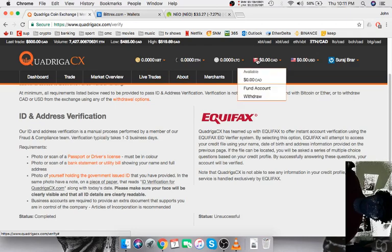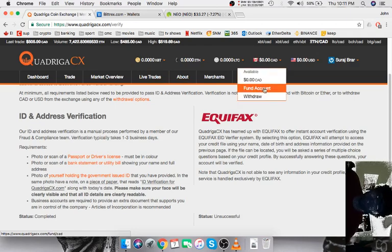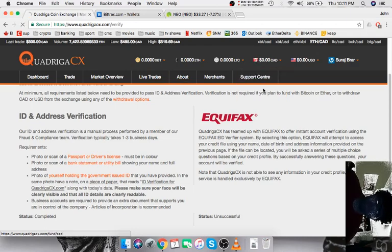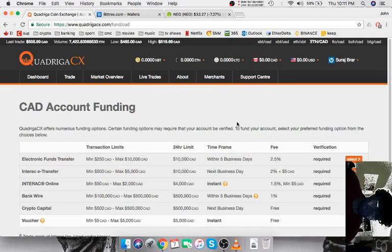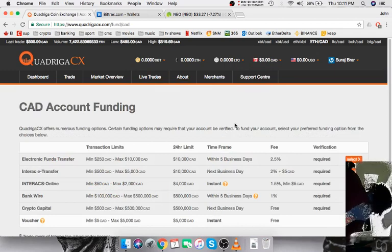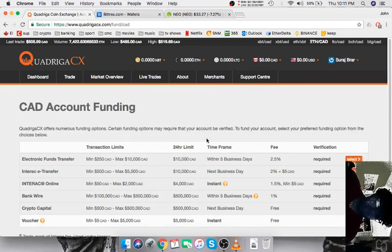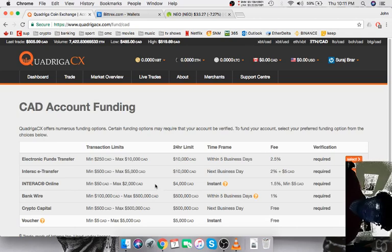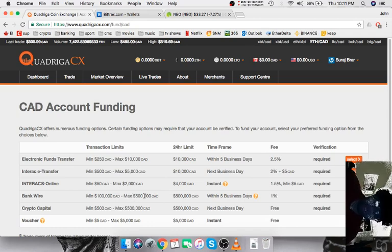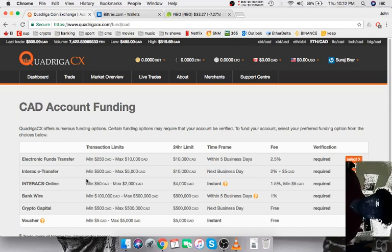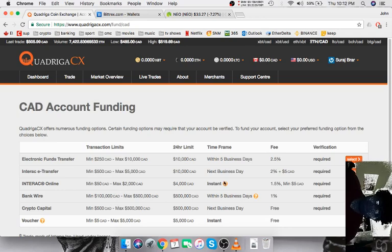Once you've got your verification all done, you want to fund your account with Canadian dollars. The best option here is Interac Online. It has the least fee unless you're trying to send over a ton of money, in which case you could bank wire that. Interac Online is your best bet - it has the lowest fee.